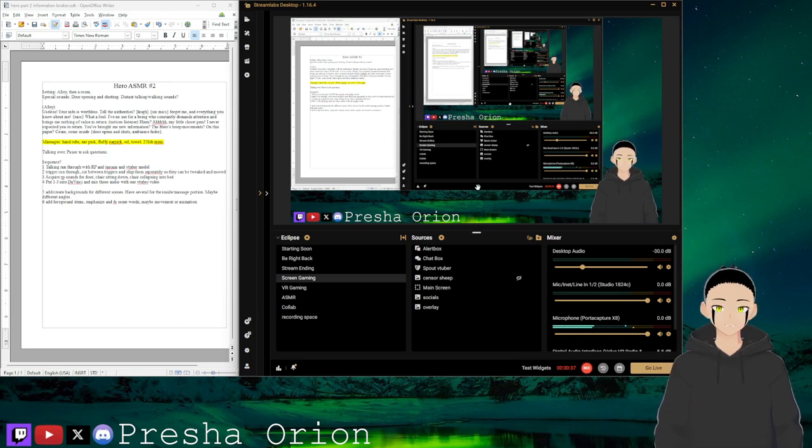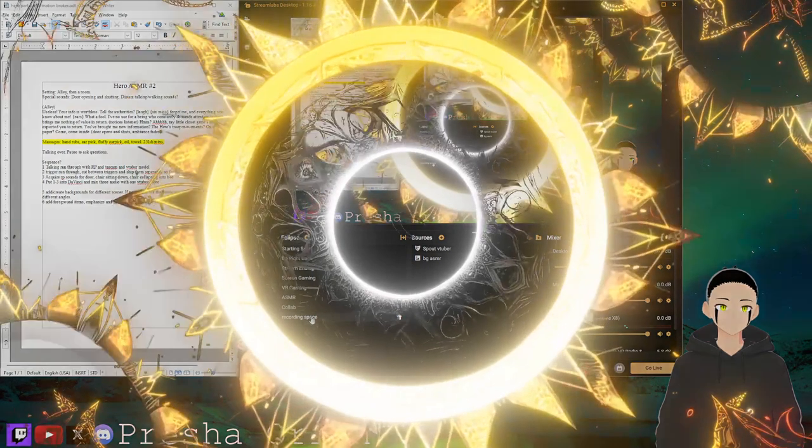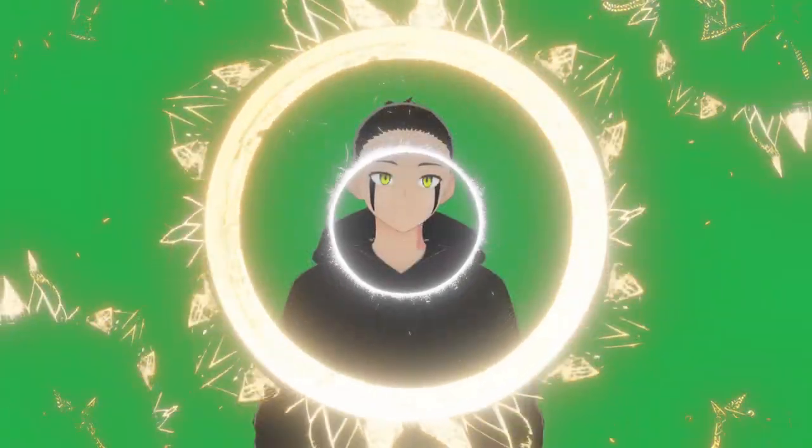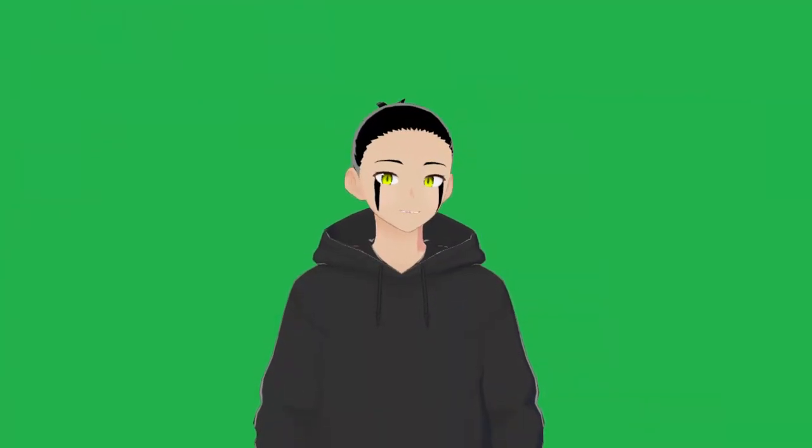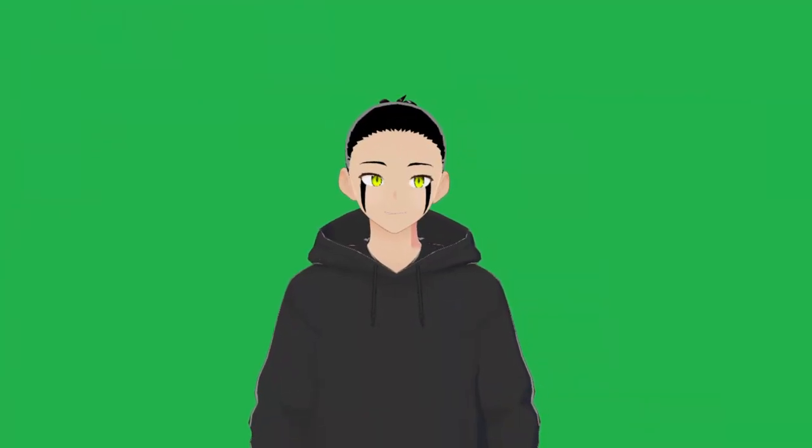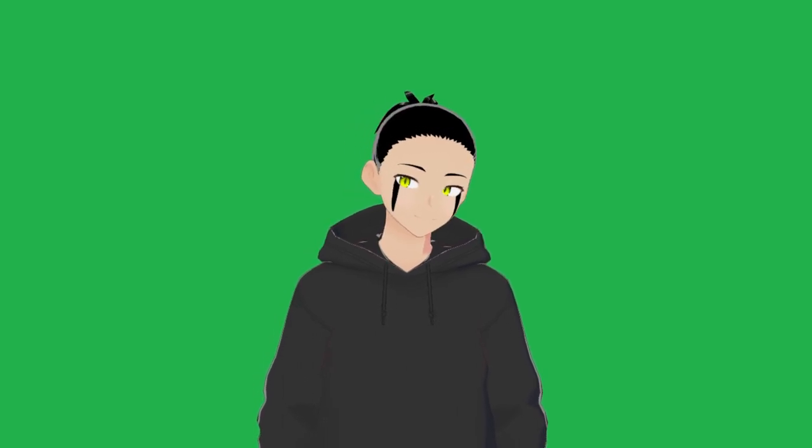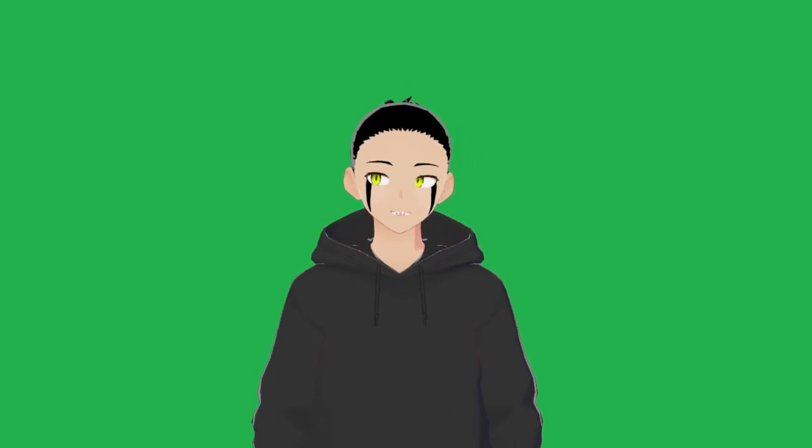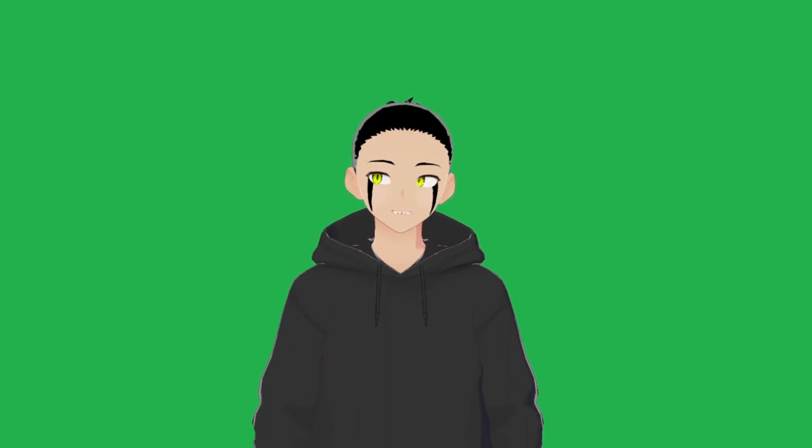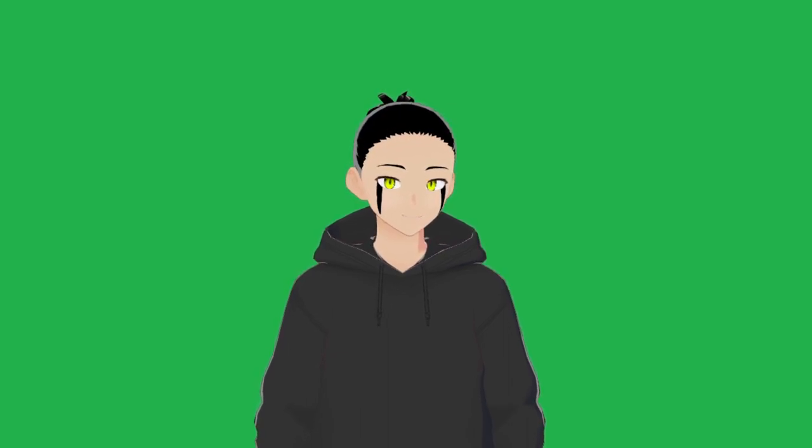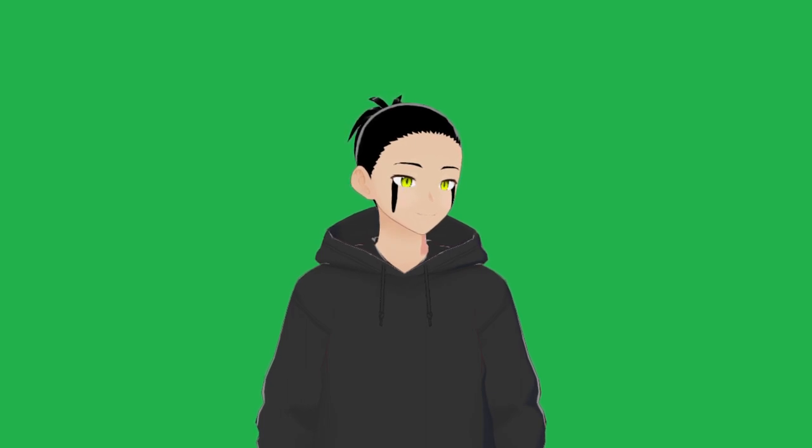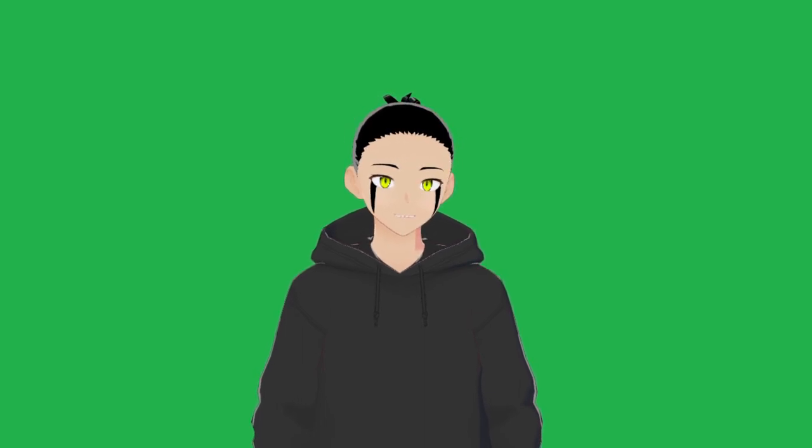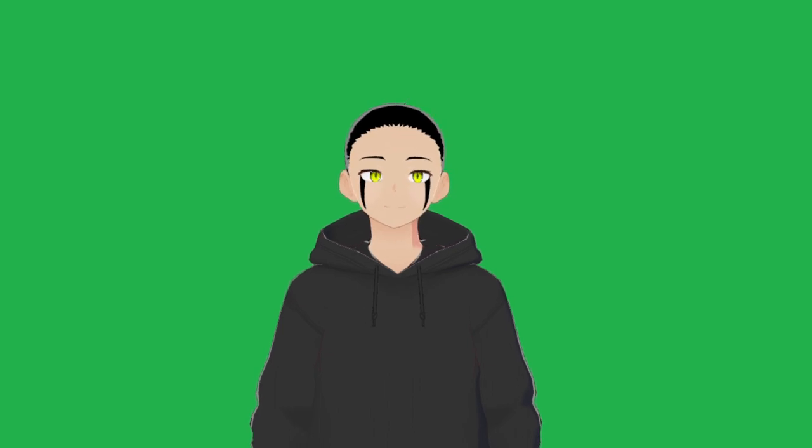But also this. That's right, I am working on Our Hero ASMR number two, and I just finished recording both the massage section and the voice section, the RP section.